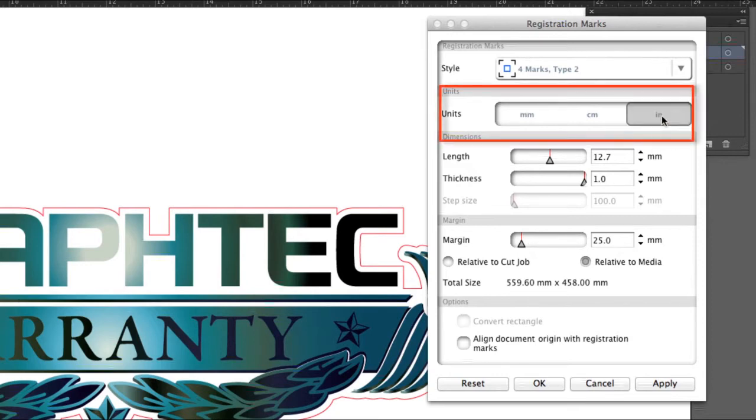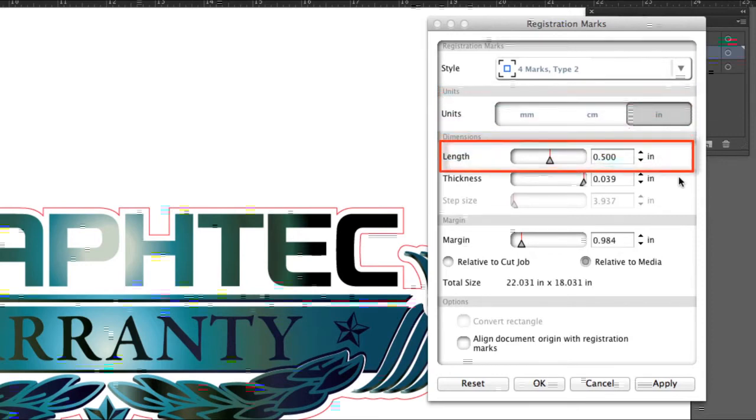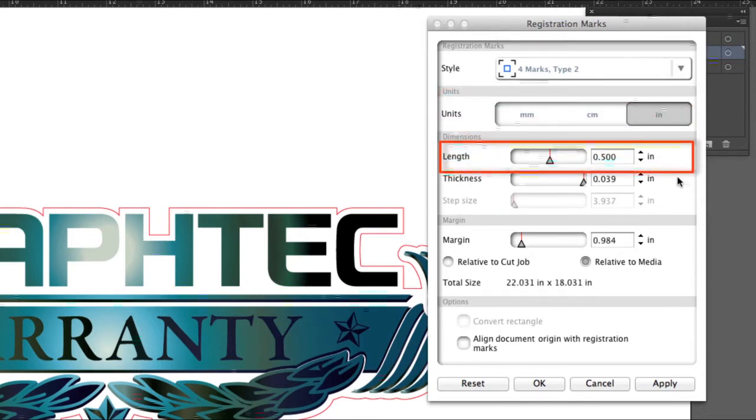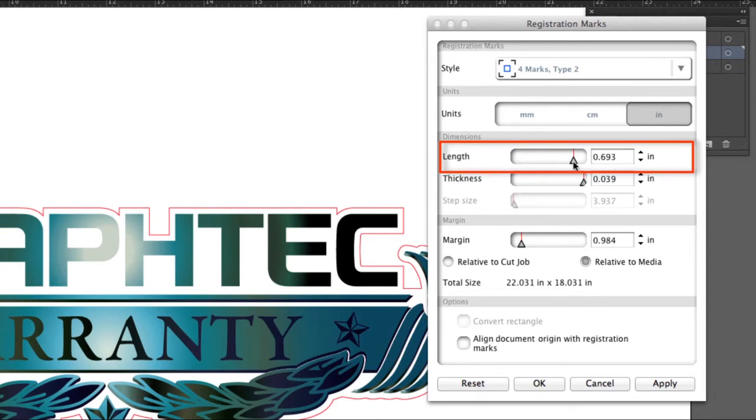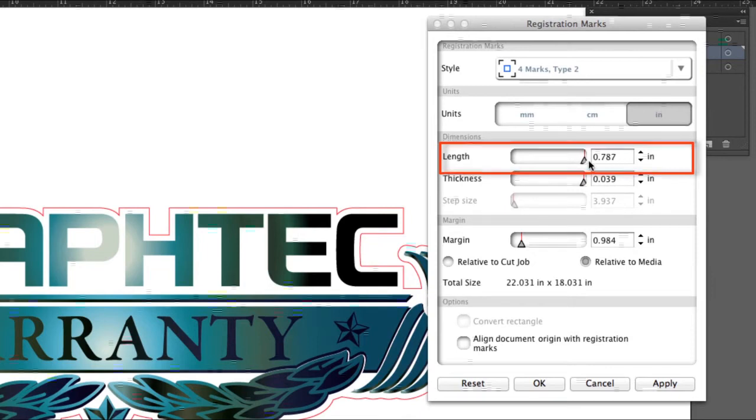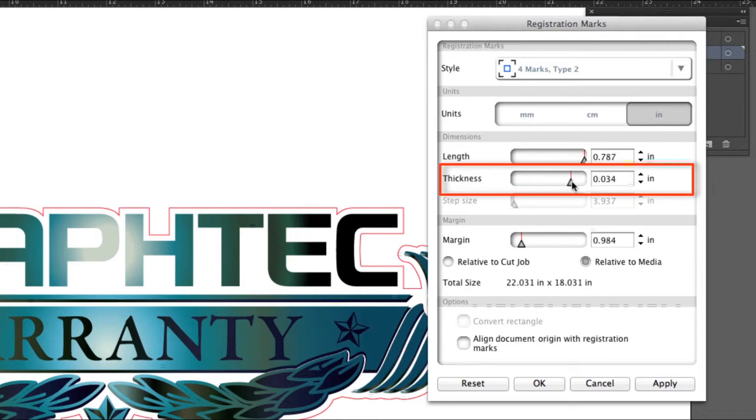Units will set to inches. The length is important for longer jobs. Having longer registration marks allows the sensor to more readily capture them during the scanning process.